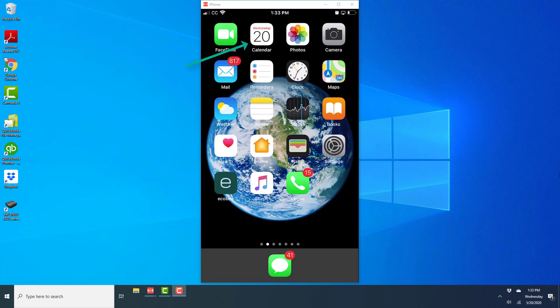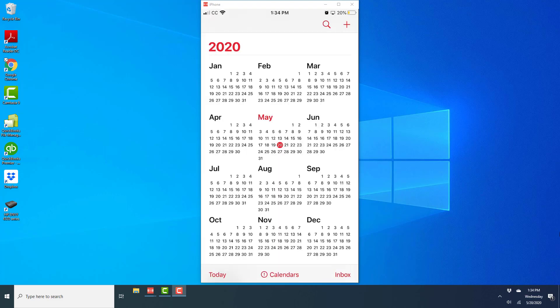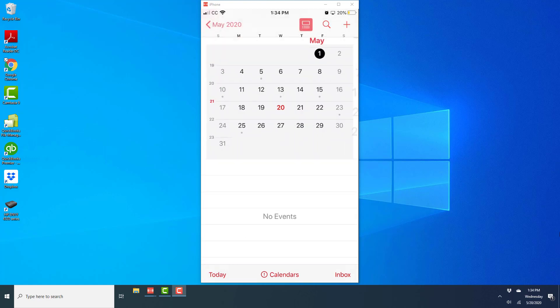All right, now let's check if it's working properly. So open the calendar app and once the calendar app is open, tap on a particular month. So I'm going to open May.